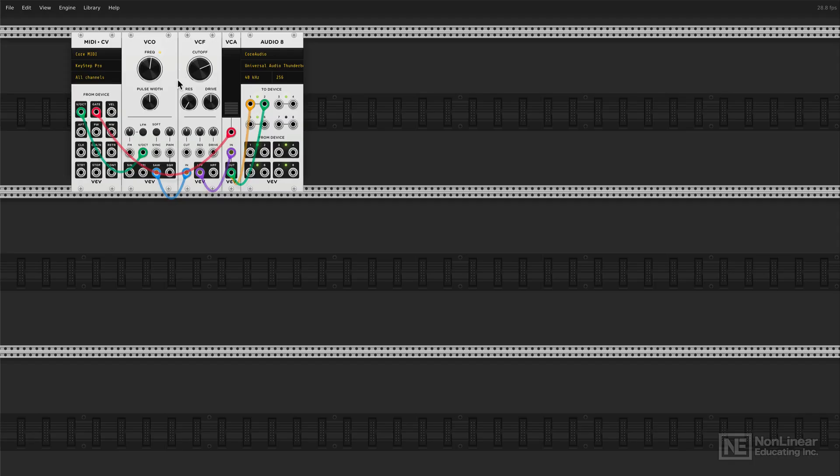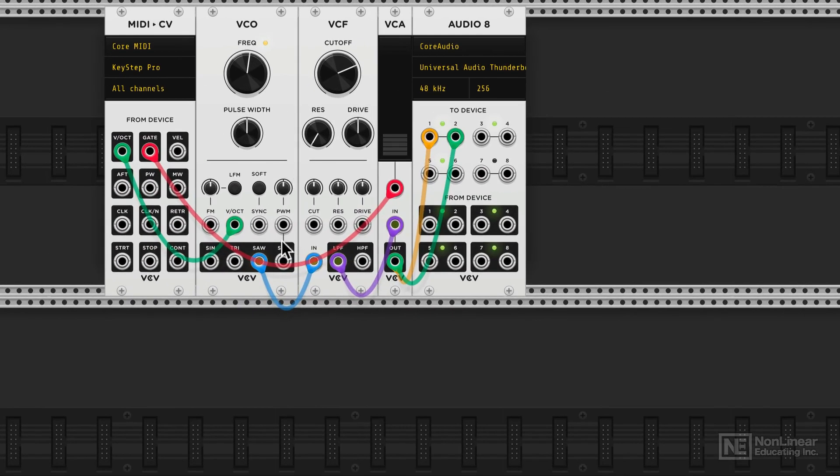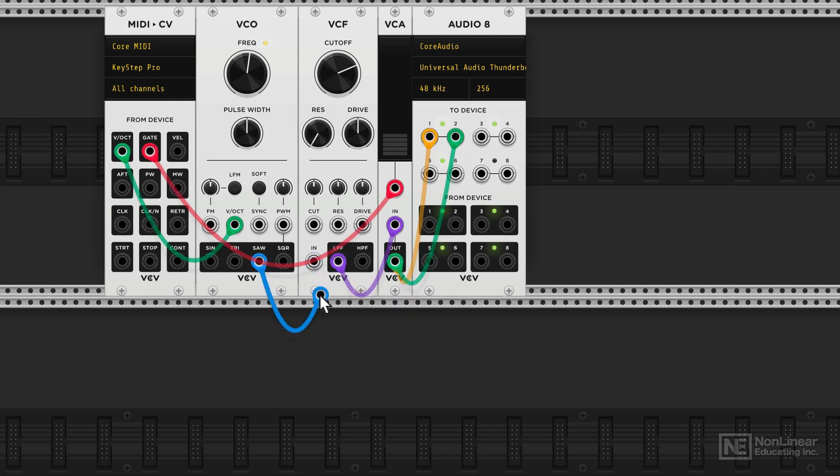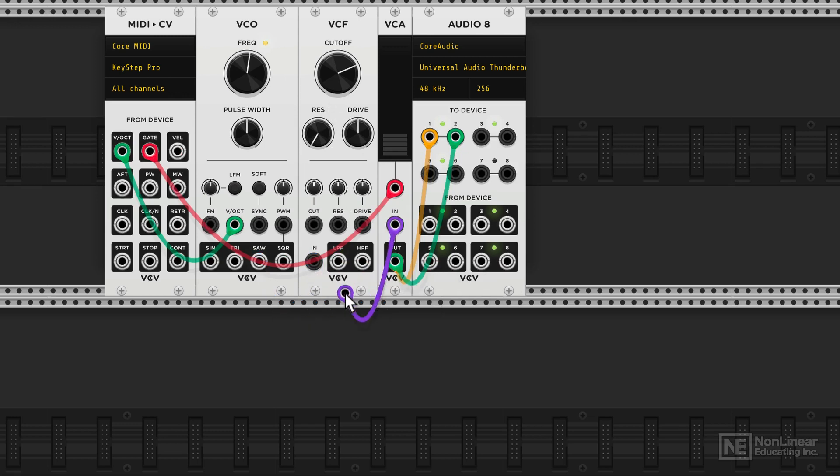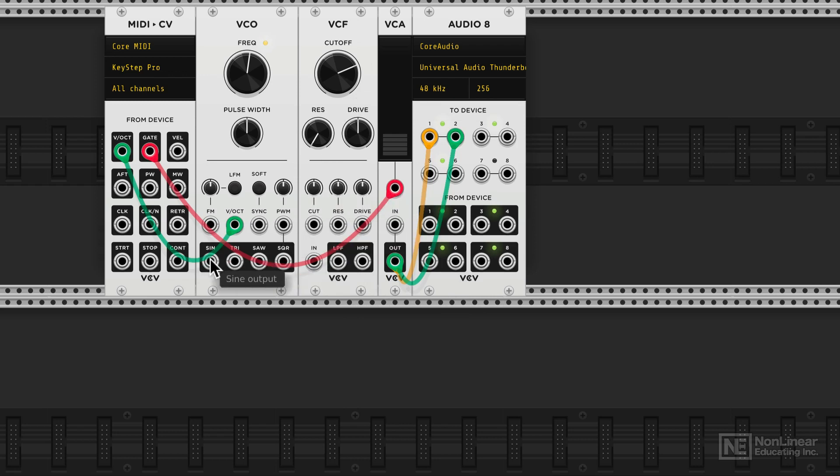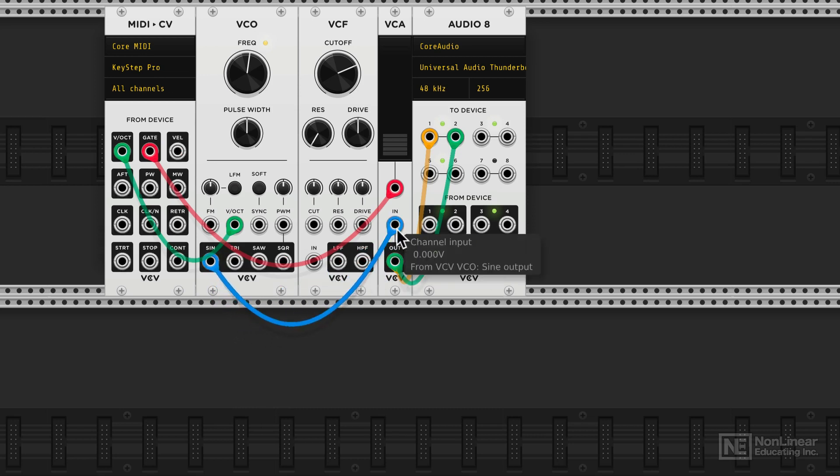Let's now take a look at the VCO module in VCV Rack. I'm going to disconnect it from the filter because I want to hear the signal completely unfiltered. So let's disconnect these connections here. The filter is now disconnected, but I still want to reconnect the signal. So I take the sine wave output and plug it directly into the VCA.